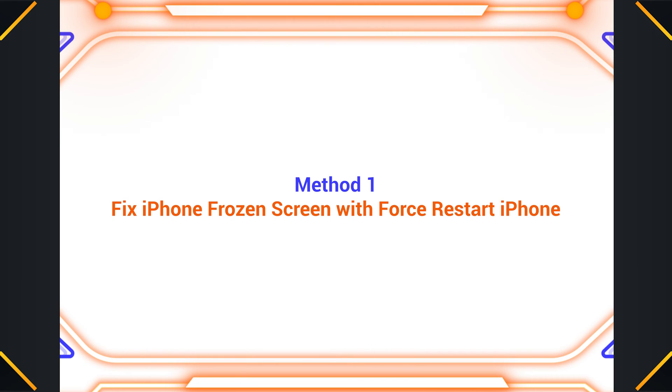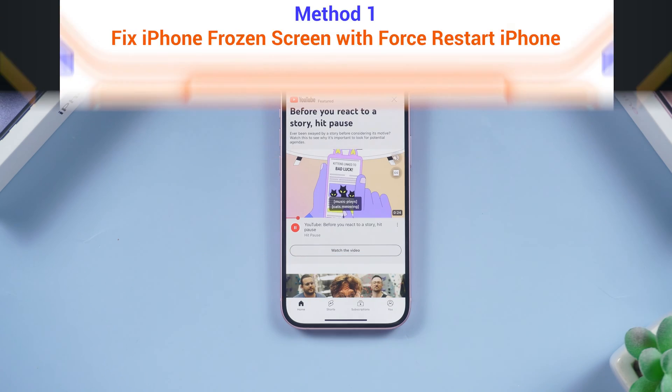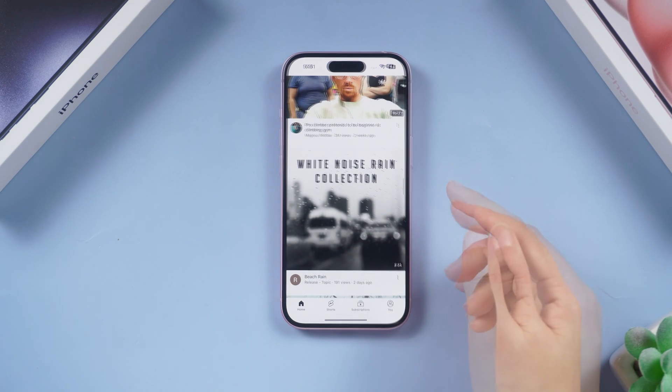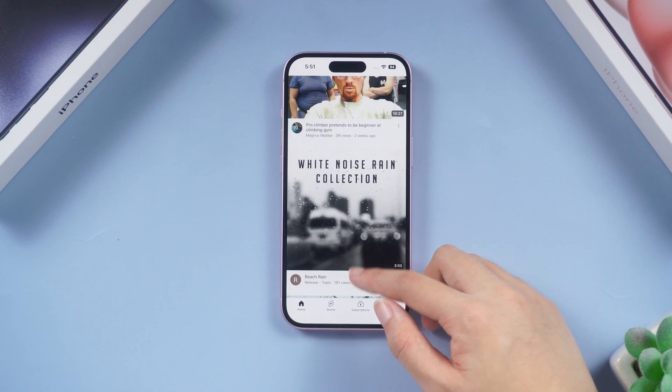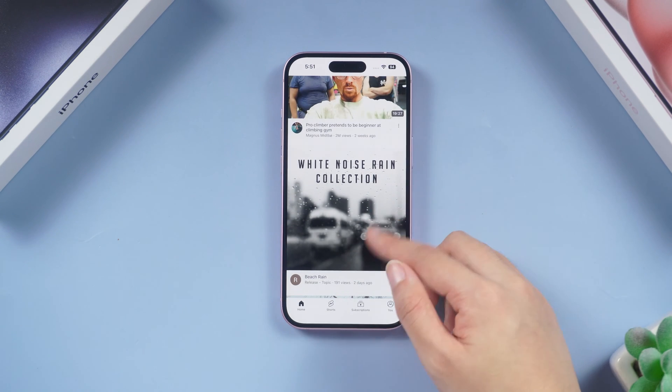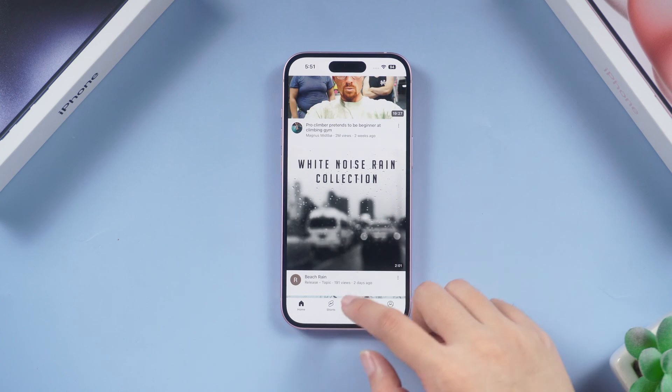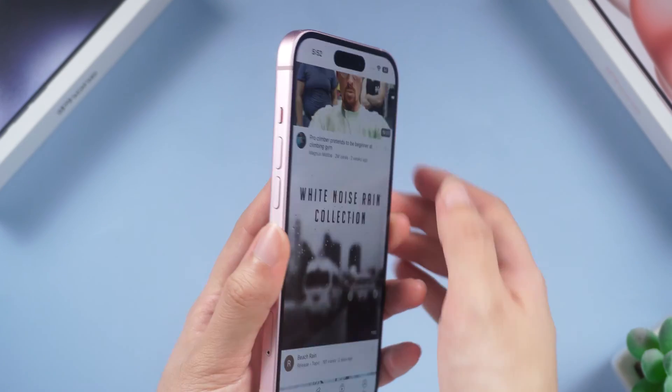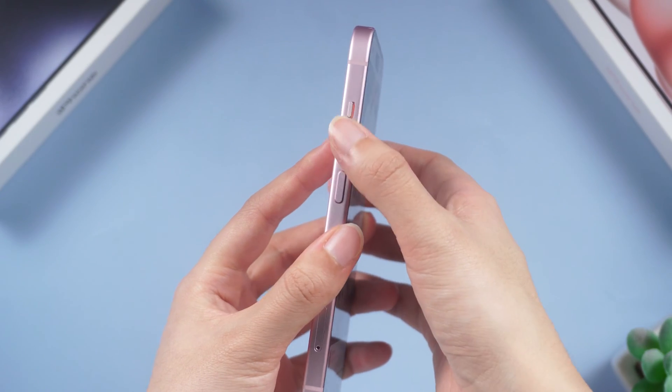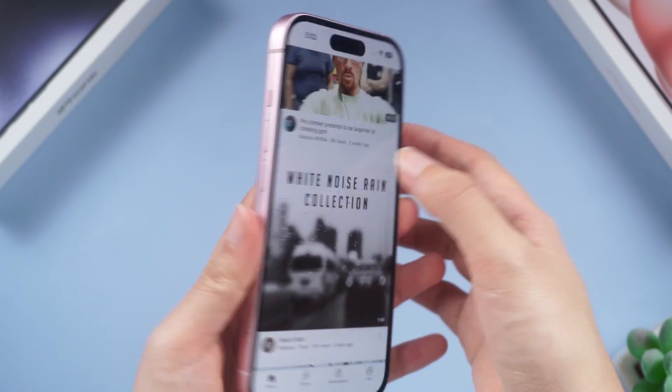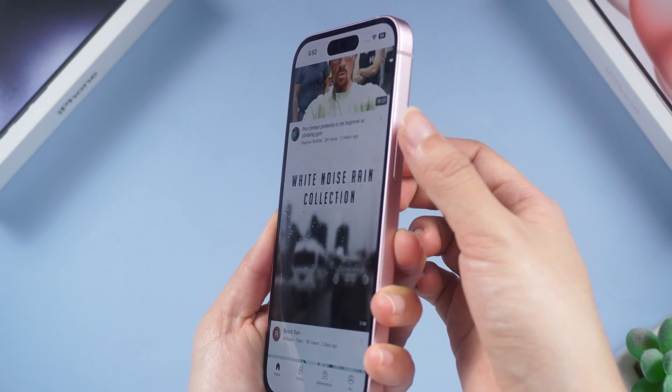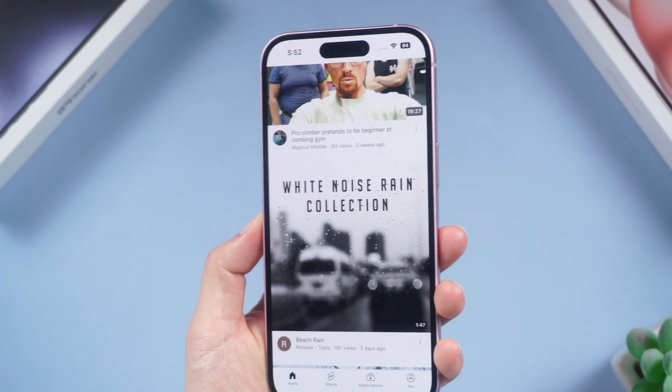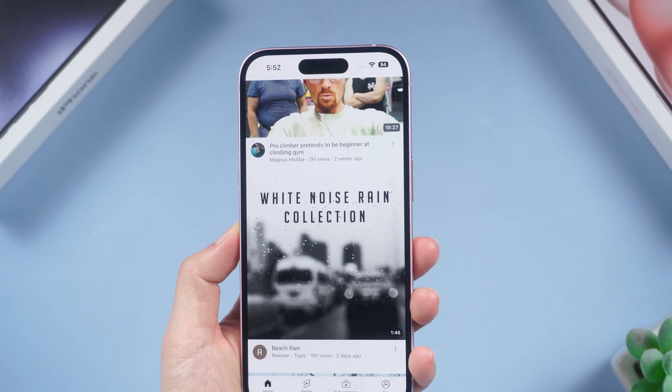Method one: Fix iPhone frozen screen with force restart. When you are stuck on a certain interface and can't slide, let's solve this problem with a few buttons. For your iPhone 13, iPhone 14, and iPhone 15 series, the operation process is the same.